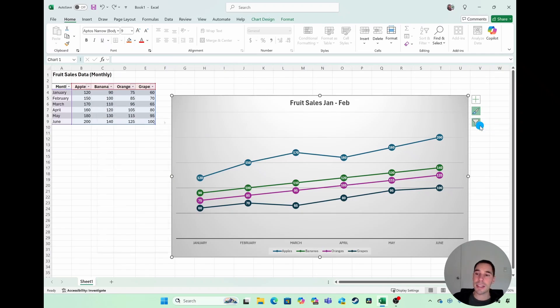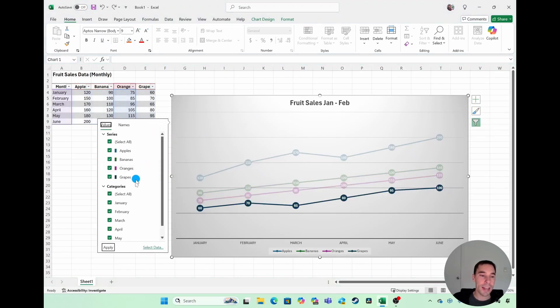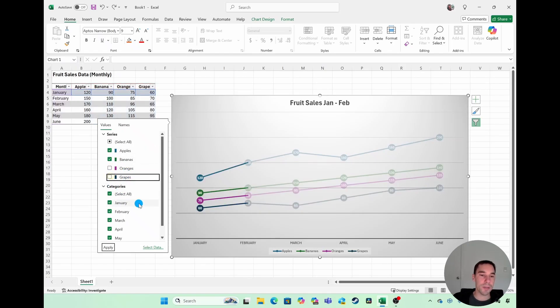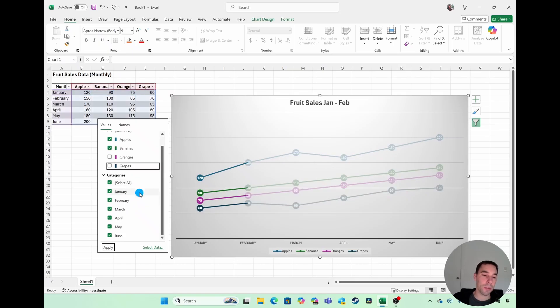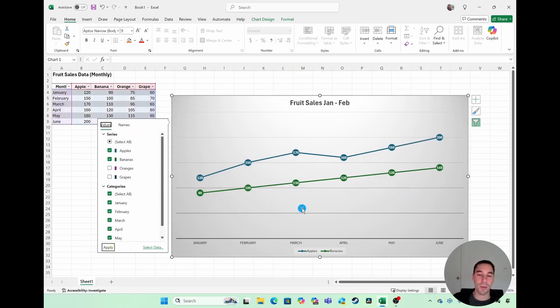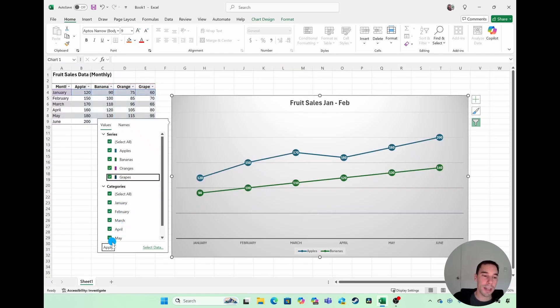And then underneath that, there's also filters where you can go ahead and actually filter out some data. So say you wanted to double down on the apples versus bananas for the past six months, we could untick oranges and grapes, select and apply, and that'll remove those from the chart. Or if you want to add them back in, you can go ahead and add them back in.